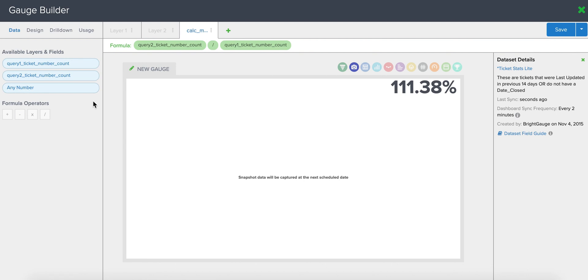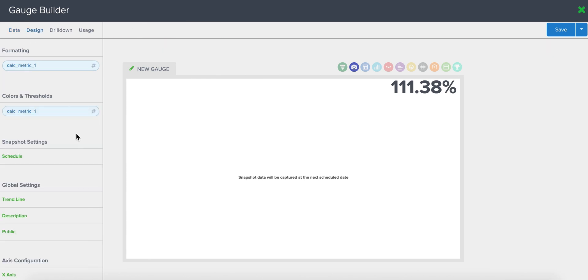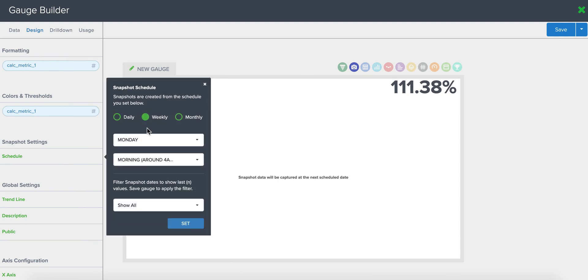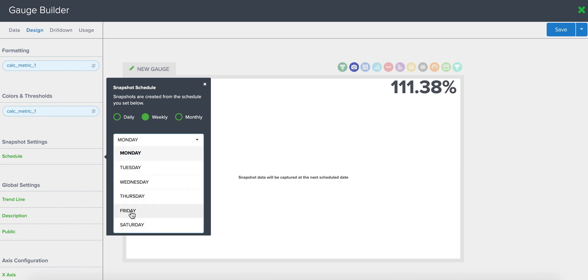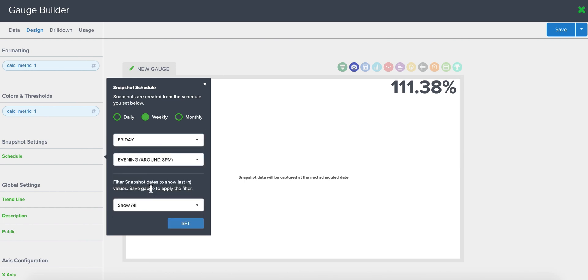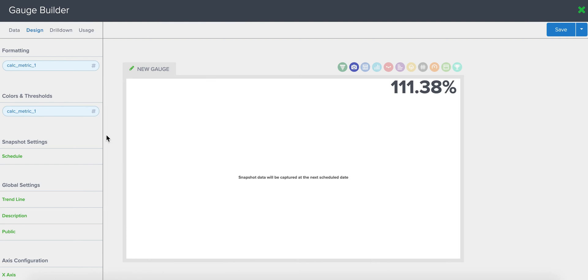In any case, you're going to want to set the schedule. Since we're looking at tickets open and close in a current week, I'm going to set the schedule to capture my data point every Friday in the evening, so at the end of the week. Now that I've set it, this data point will start being captured and after a month or two, I can come in here and see any insights that have popped up.